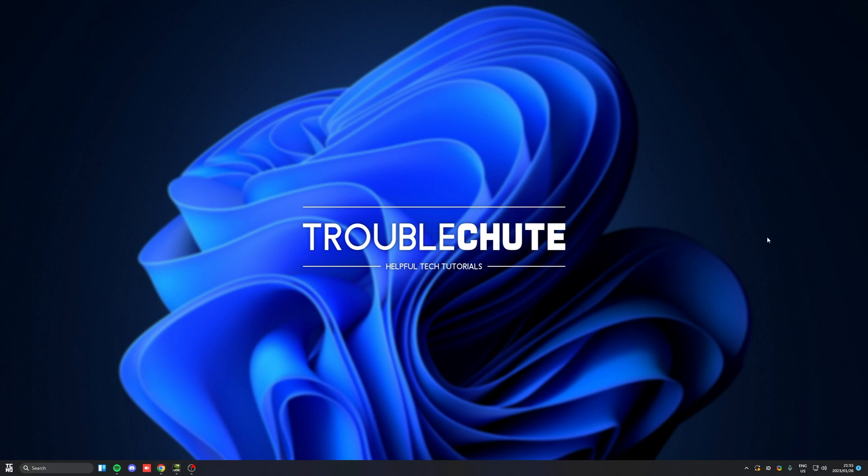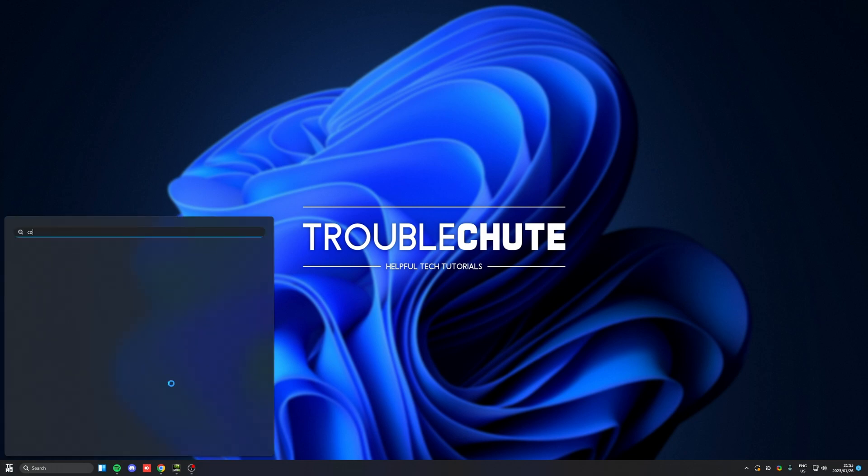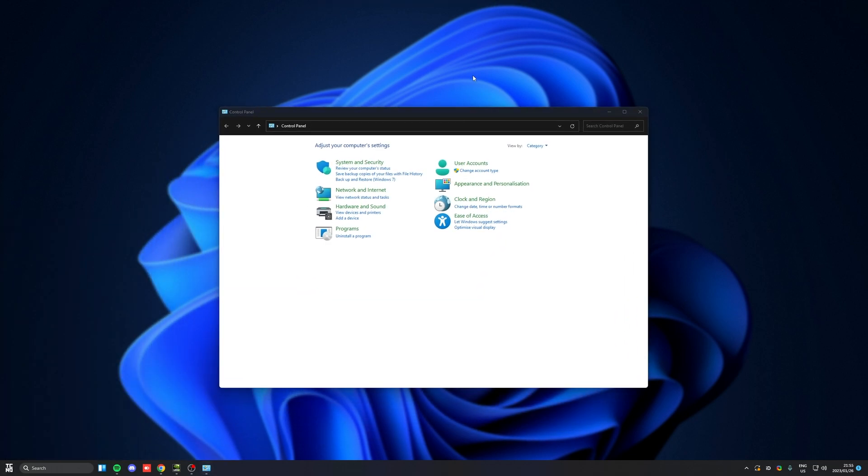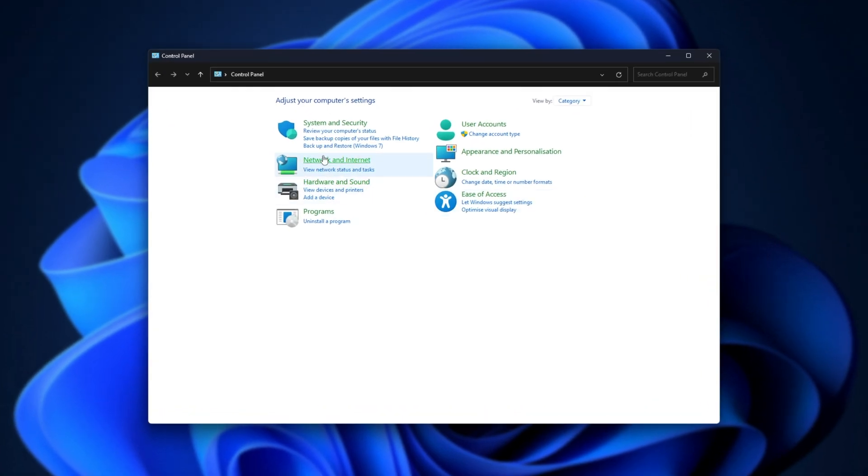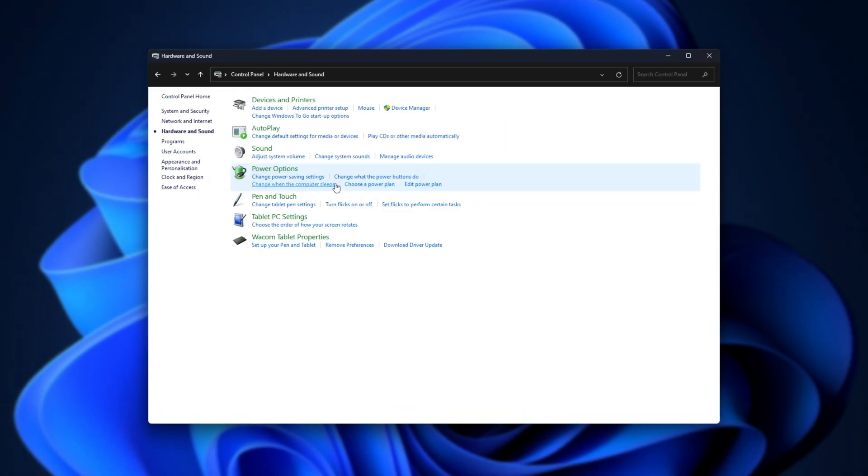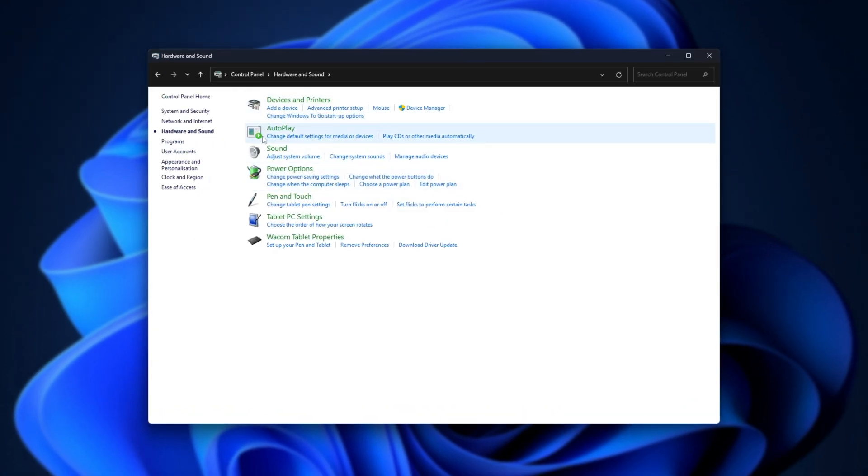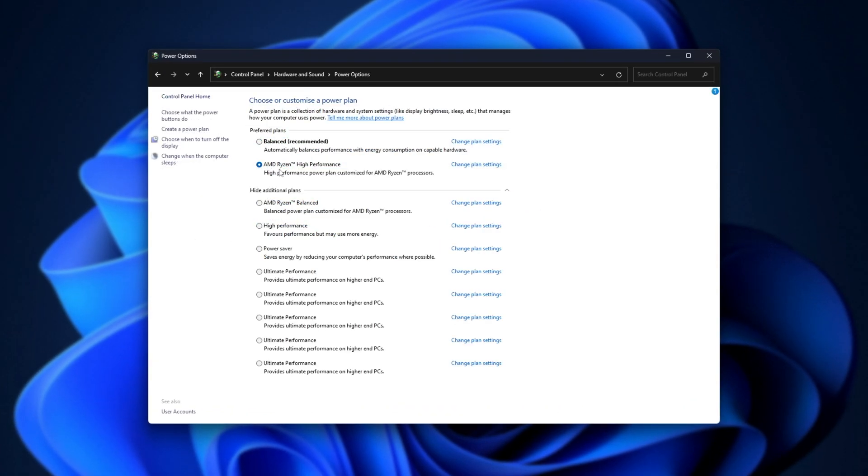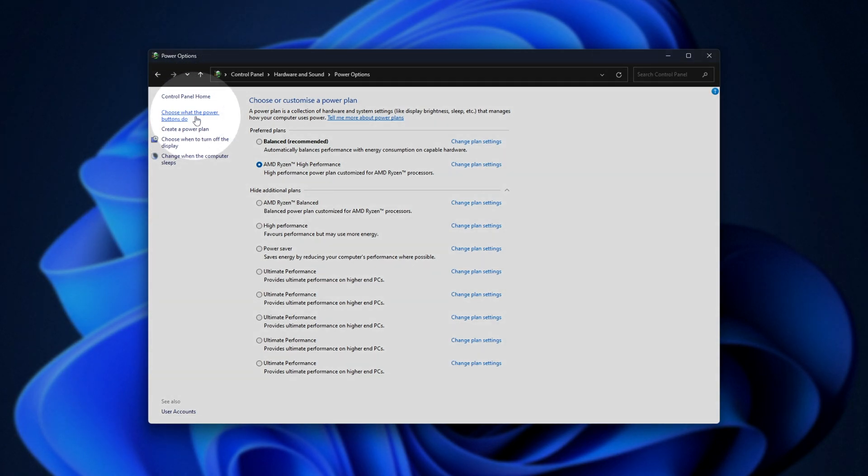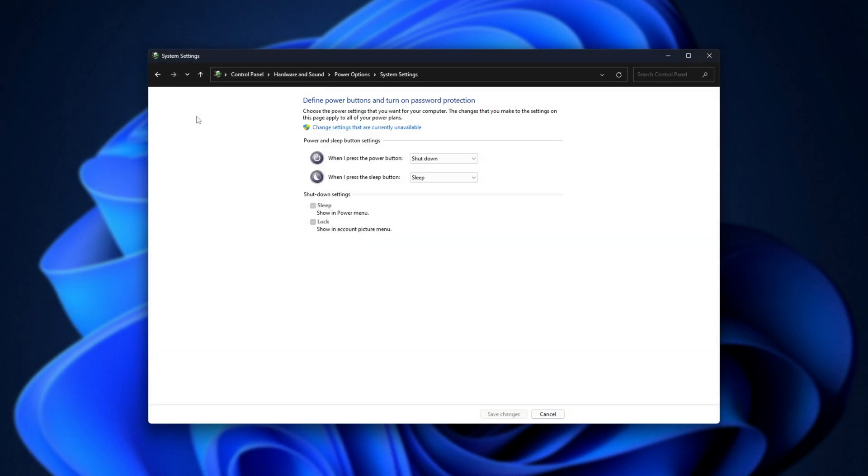Now, the simplest solution is to hit start, type in control panel, and open the control panel. Inside of here, you'll head across to hardware and sound, then power, and inside of power options here, click choose what the power buttons do.